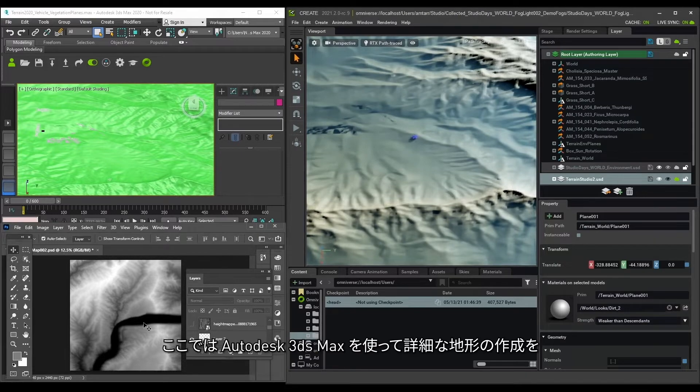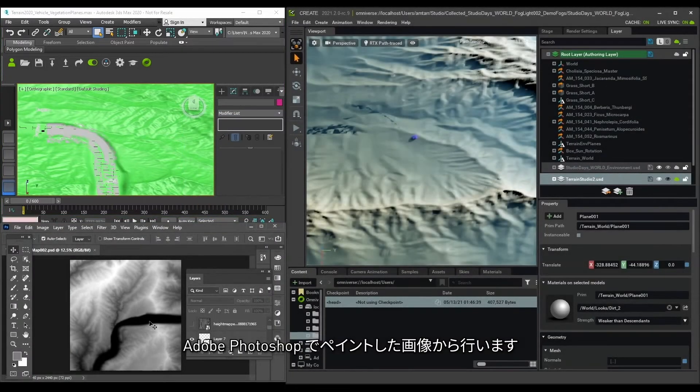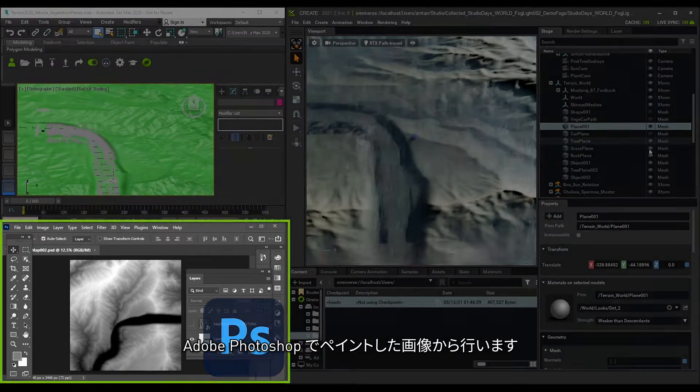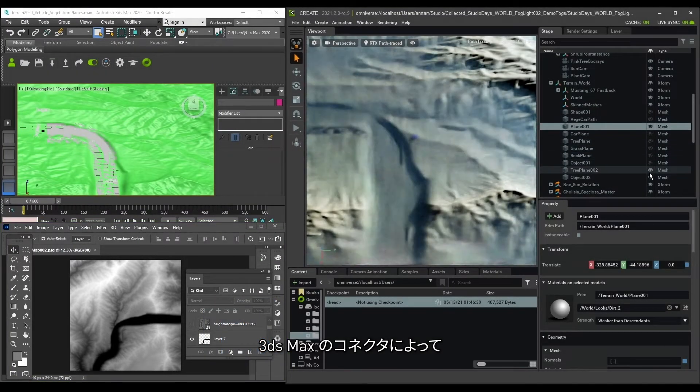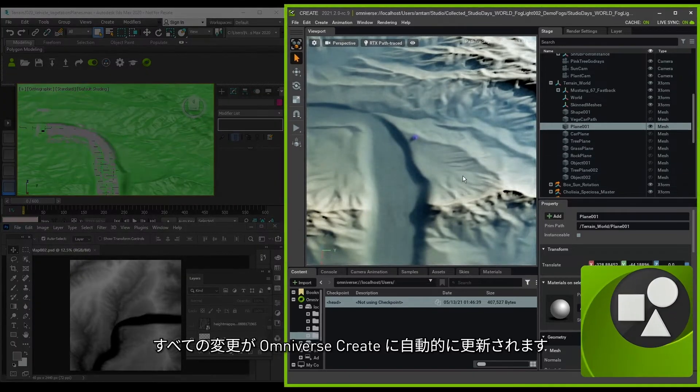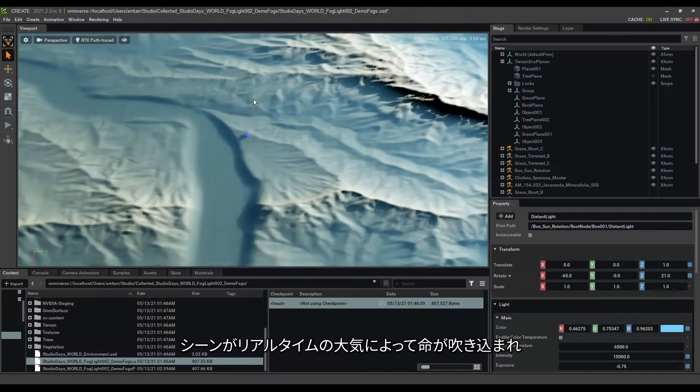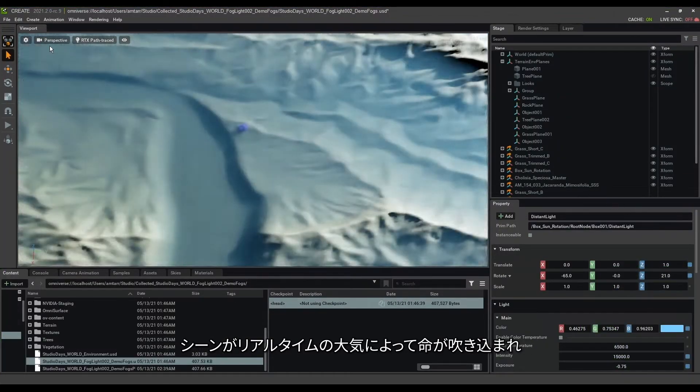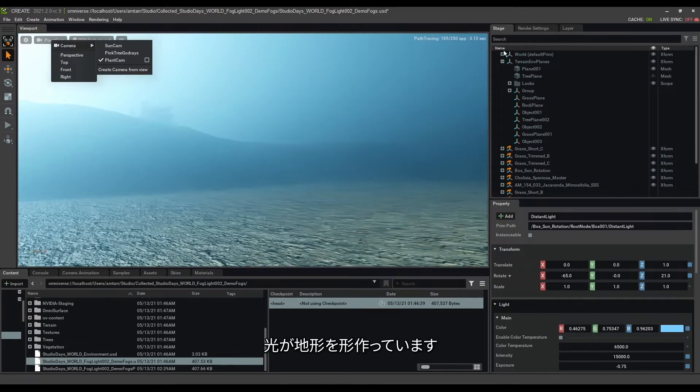Here, I'm using Autodesk 3ds Max to create detailed terrain maps from an image painted in Adobe Photoshop. Because of the connector in 3ds Max, all my changes will update automatically in Omniverse Create, where I can already begin to see my scene come to life with real-time atmosphere and lights defining the terrain.